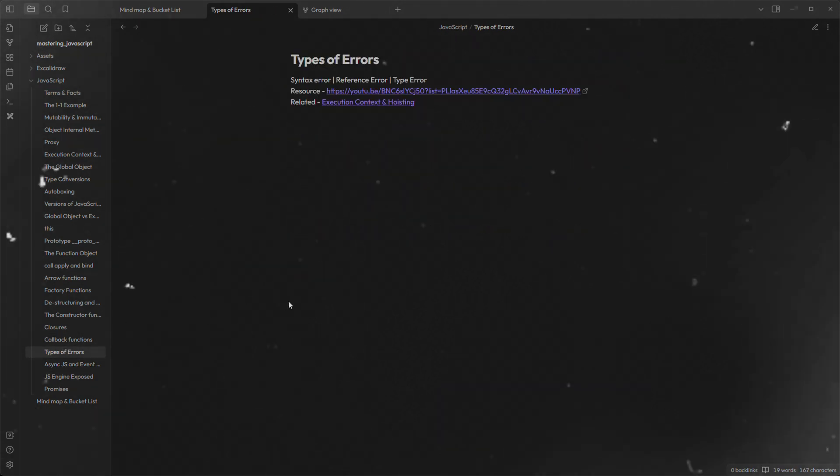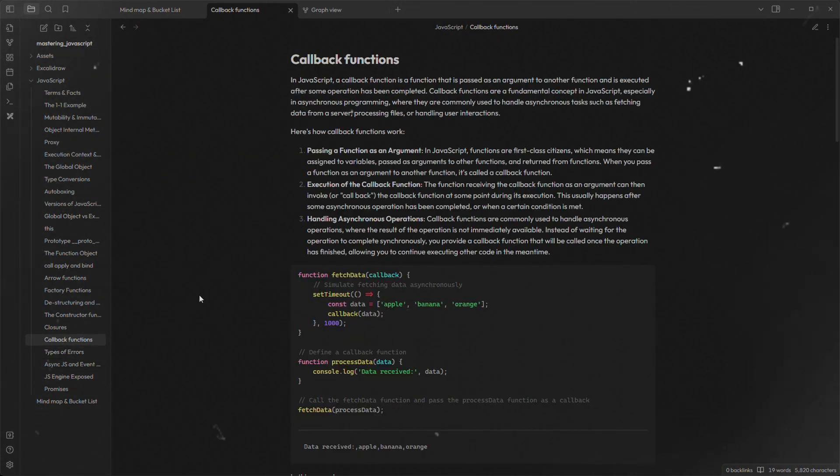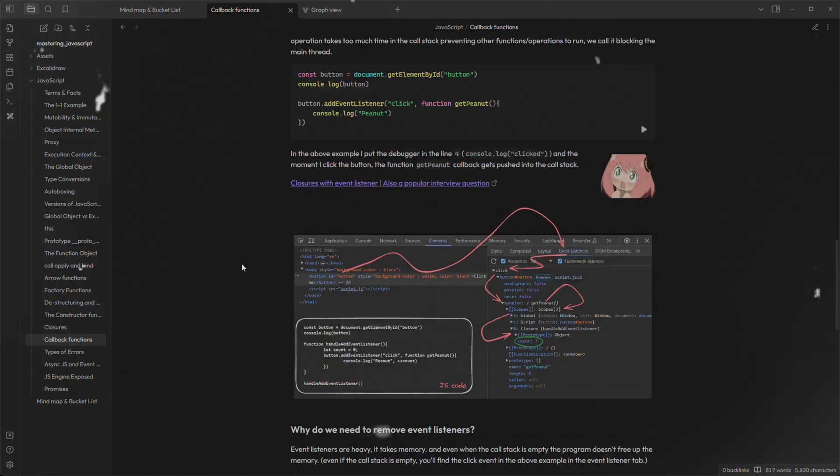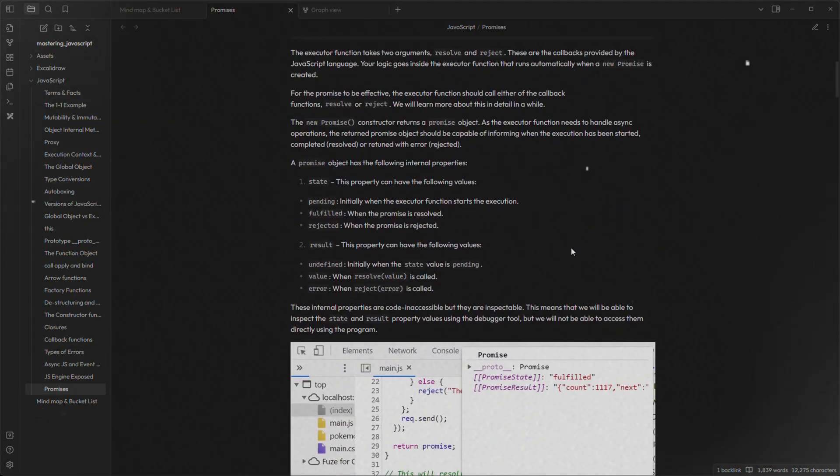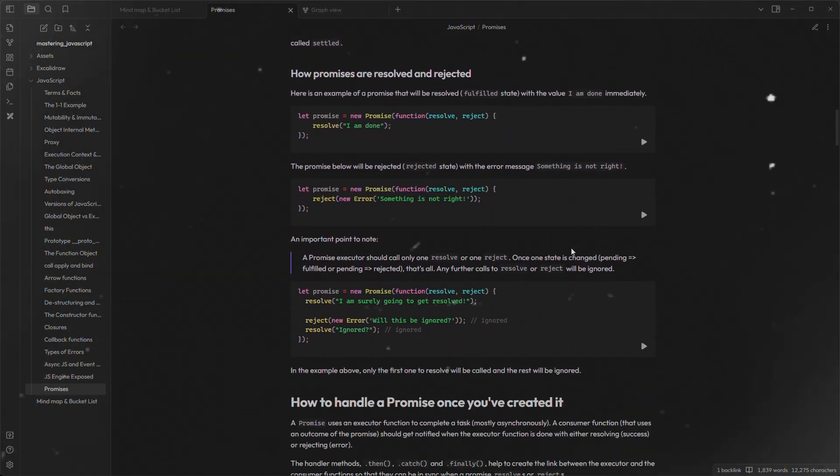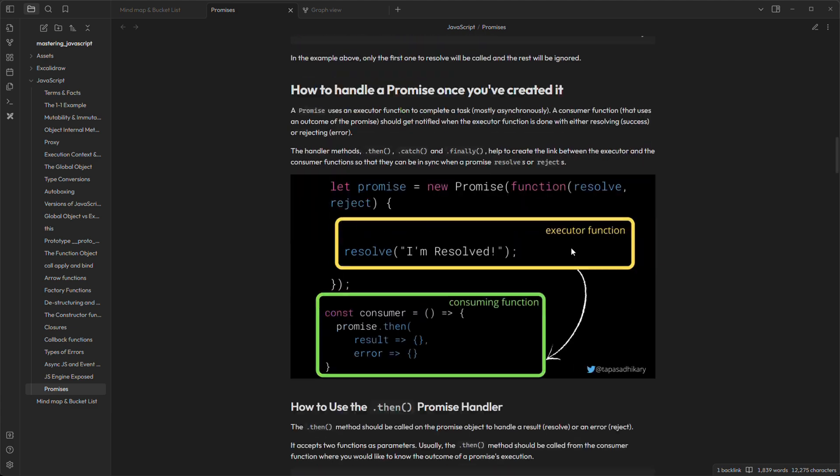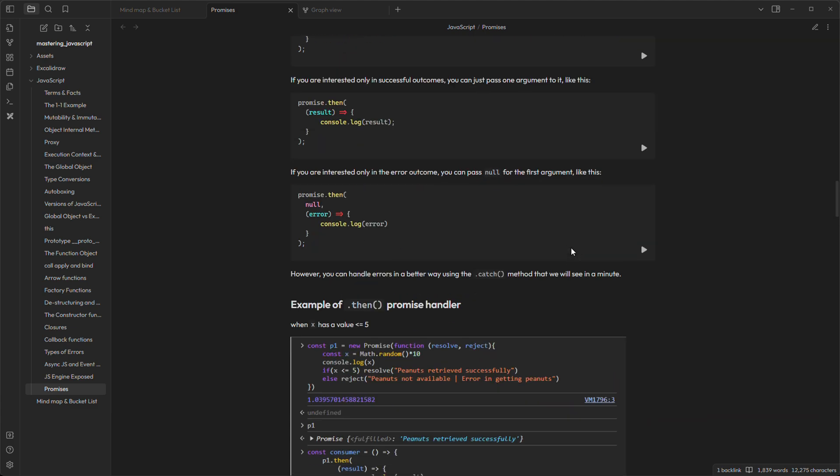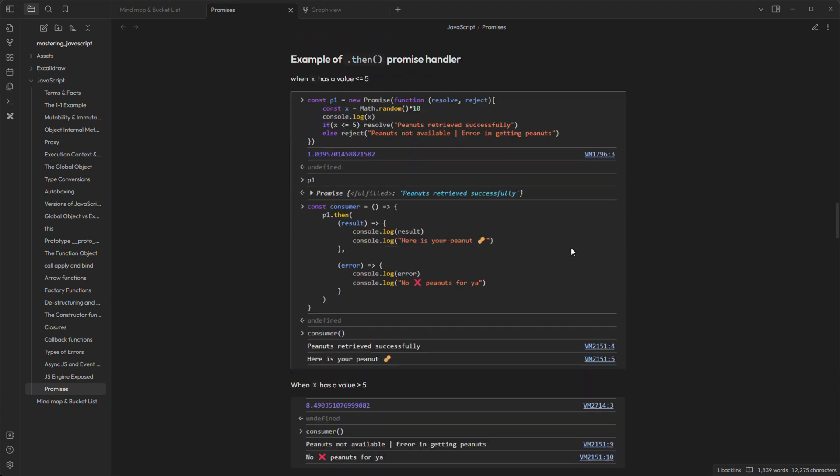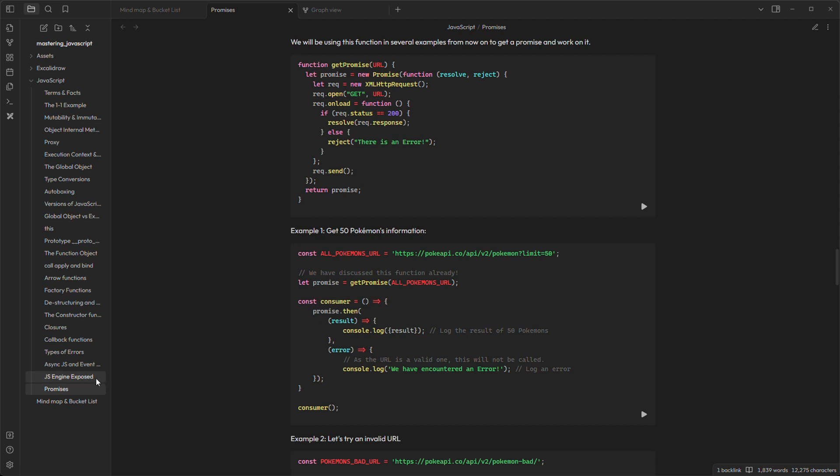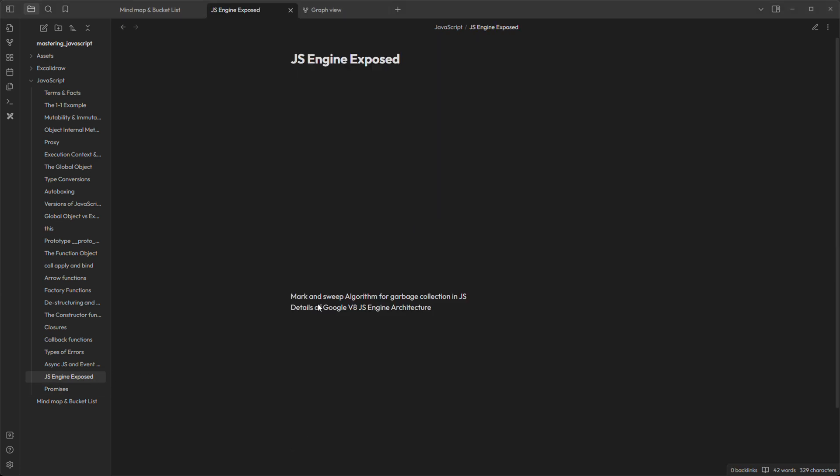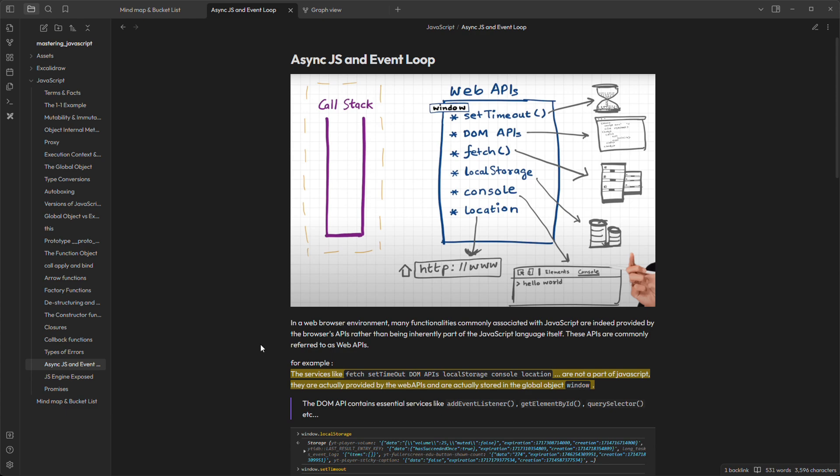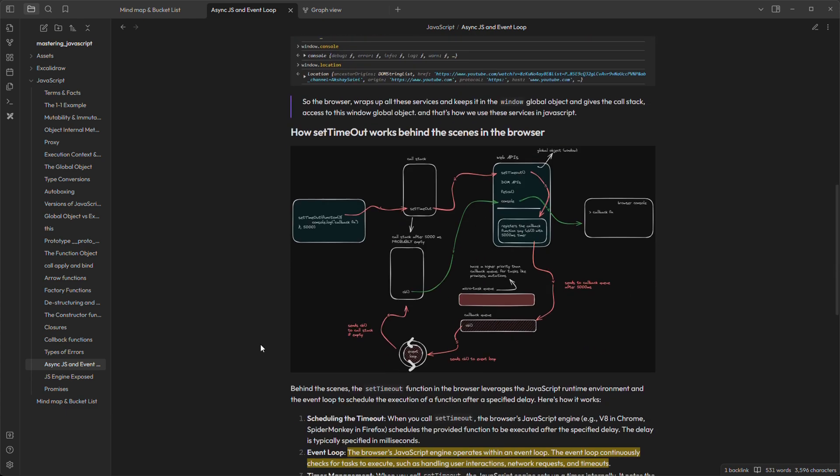And unlike Notion where you get limited space on cloud, Obsidian is a software that utilizes your computer's local storage. This means that your data is stored directly on your device's memory, providing you unlimited storage with full control and ownership of your information.